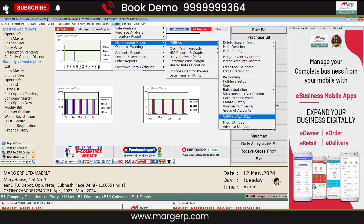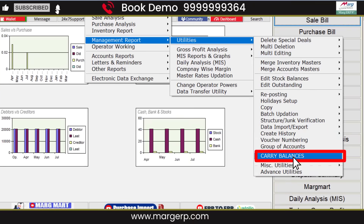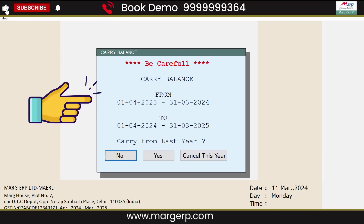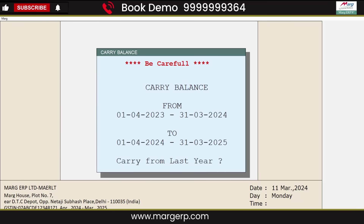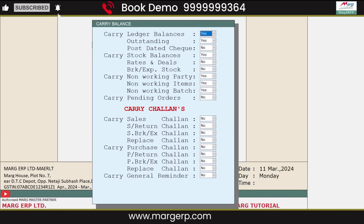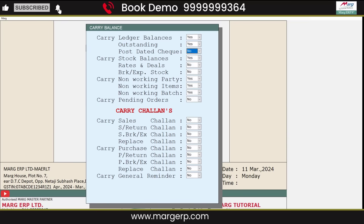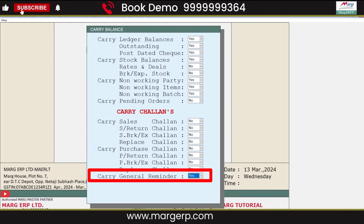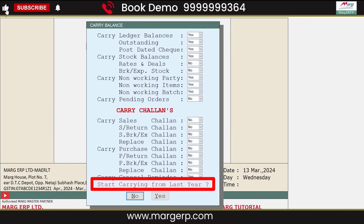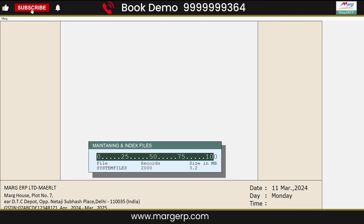For the Carry Balance option, go to the Reports menu, then to Management Reports, and then to Utilities. From here, click on the Carry Balance option. This carry balance window will open, and the software will confirm that carry balances are being transferred from the last financial year to the current financial year. Click Yes. The carry options window will open, similar to the transfer options window. Select Yes for the options you want to transfer, press Enter, and come to the Carry General Reminder option. Select this field as Yes, press Enter. A confirmation message of 'Start carrying from last year' will appear — click Yes to confirm. The previous year's balances will be carried forward to the new year.